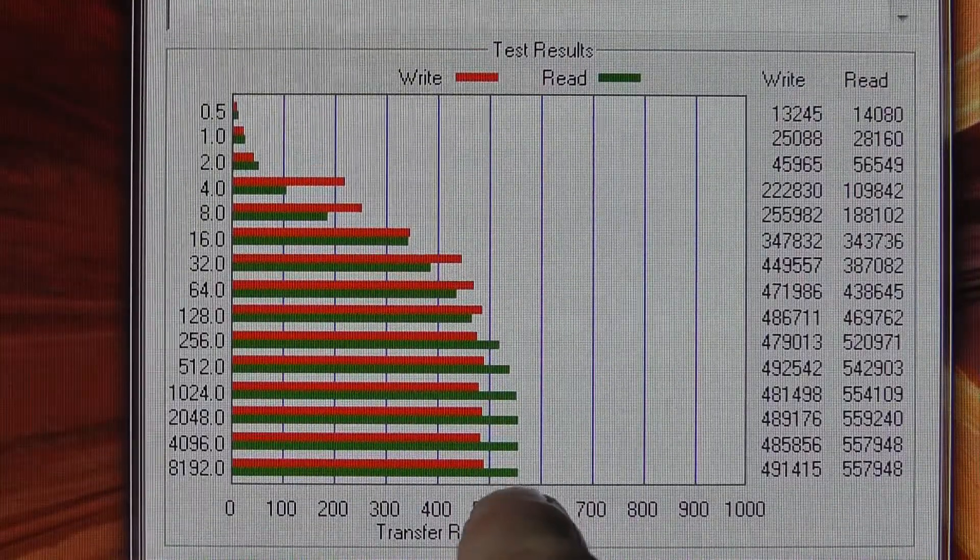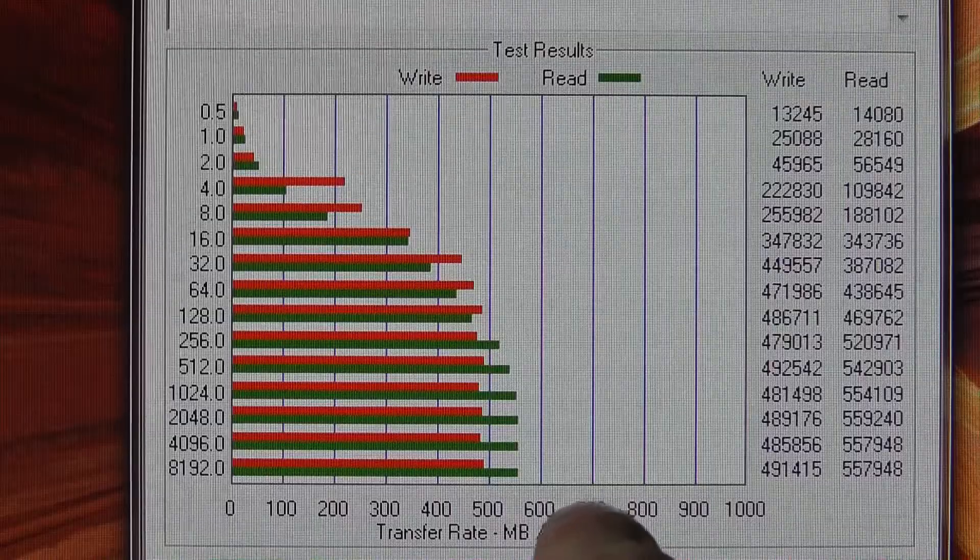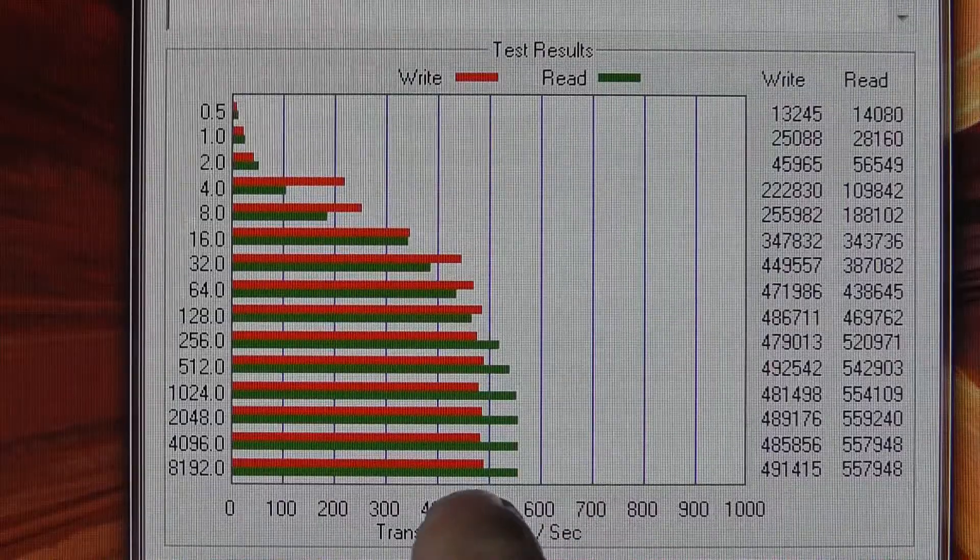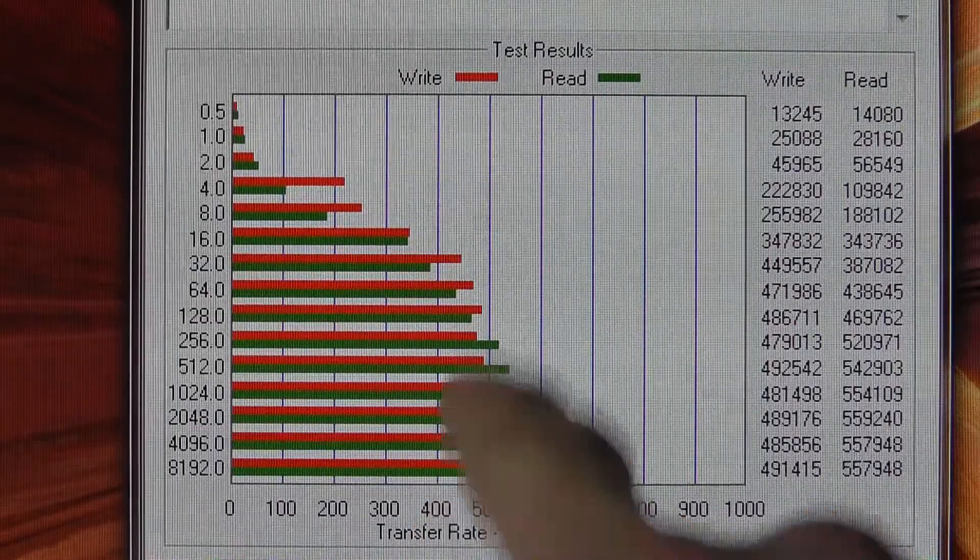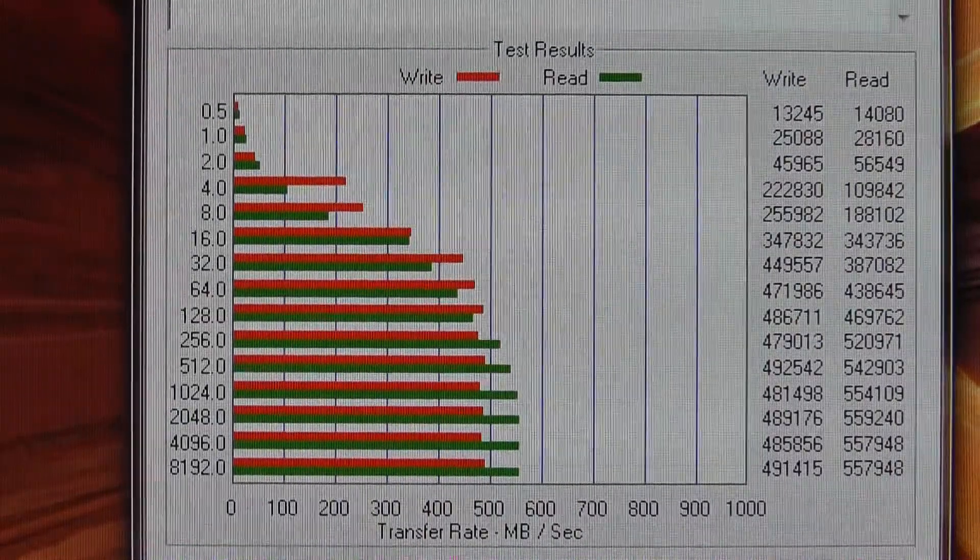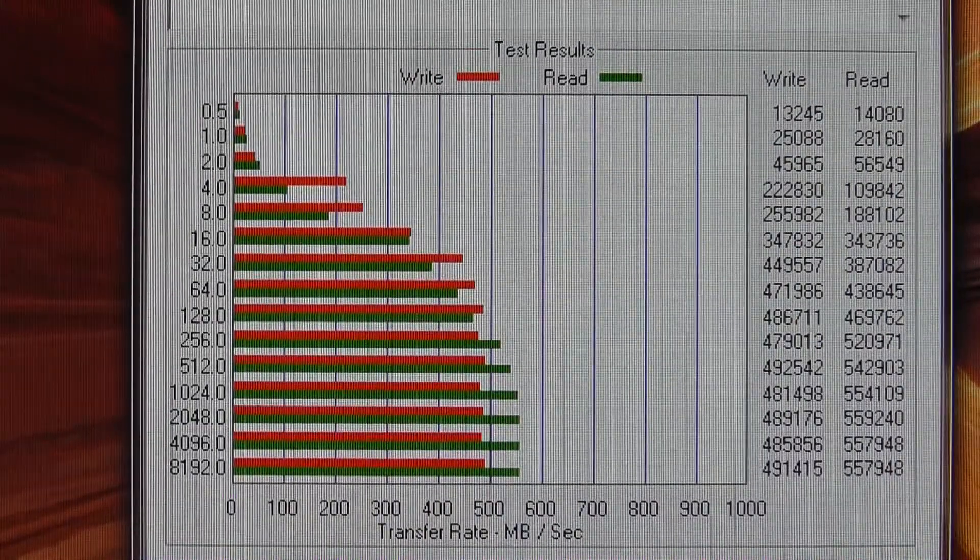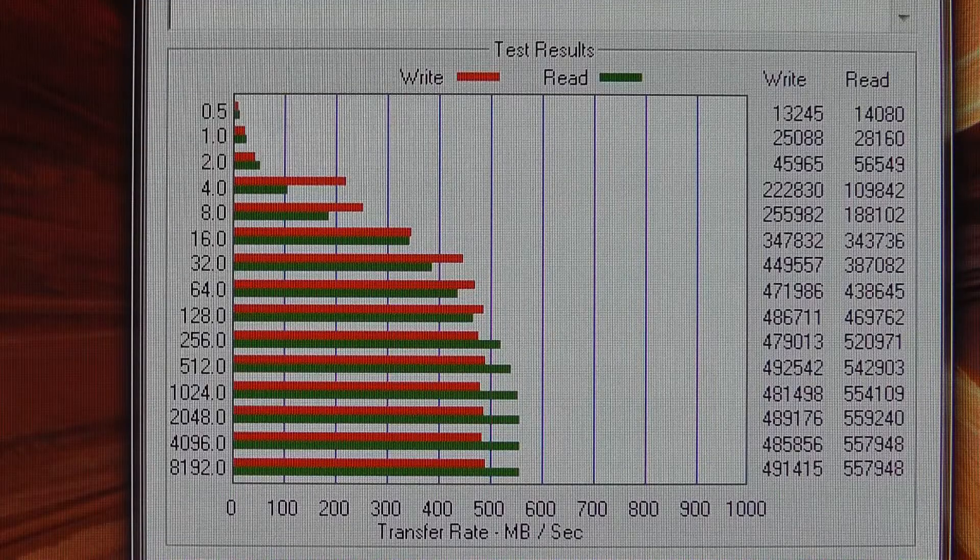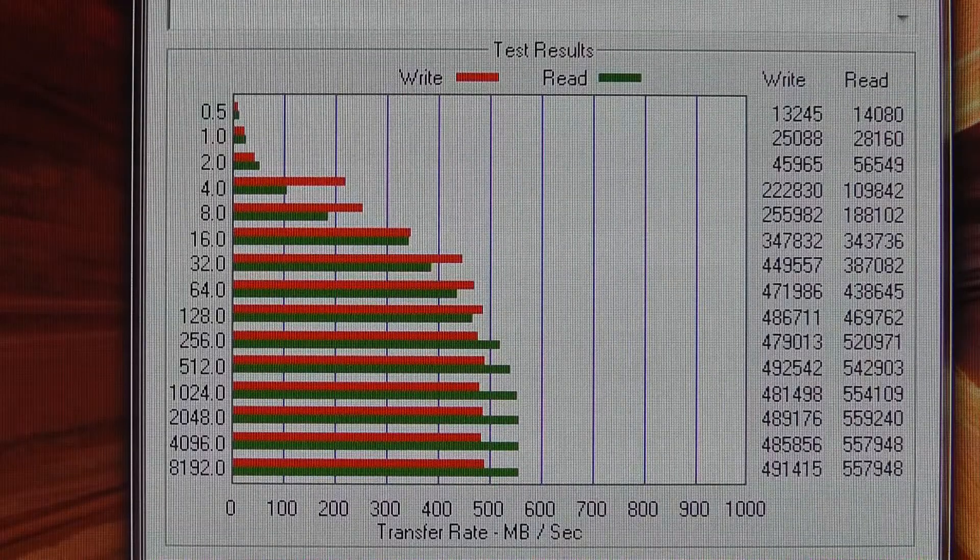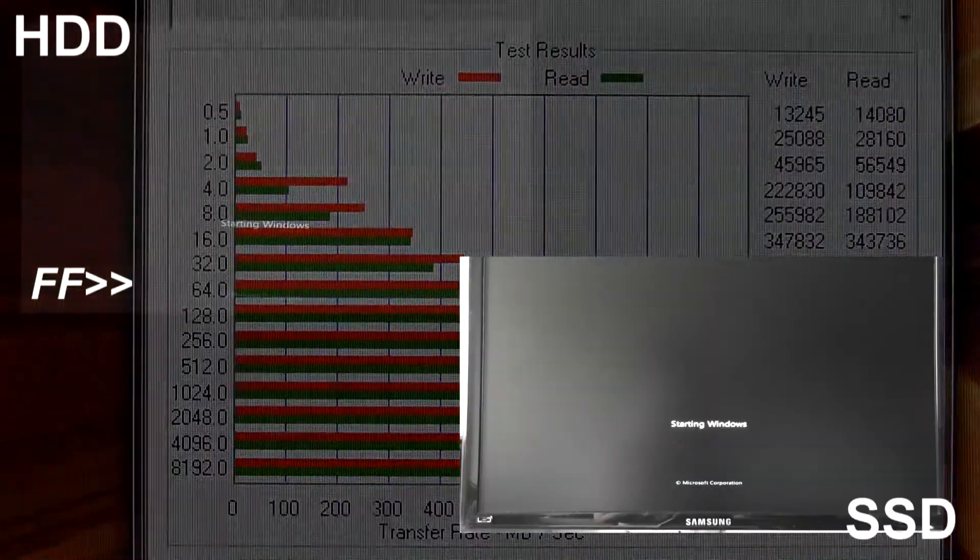As you can see here I got up to 550MB a second read speeds and just about 480MB a second write speeds. So it really does show that this SSD is quick.